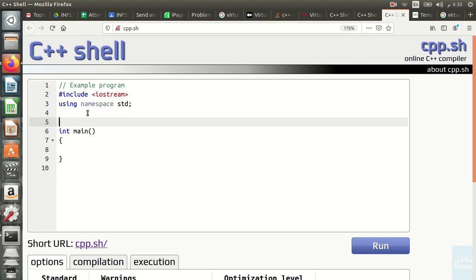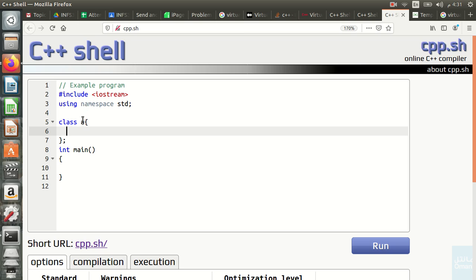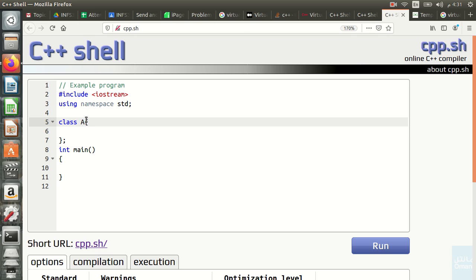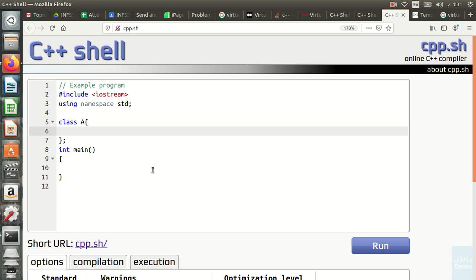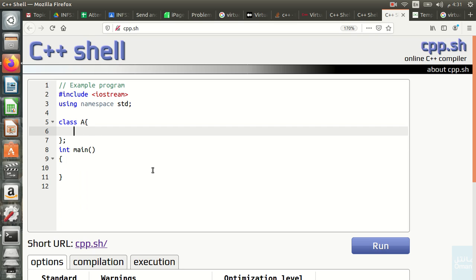I'm going to use namespace std and create my first class, which I'll name A, matching the diagram. Inside it I'll define a method called display, which has a body that does cout and prints the letter A followed by endl.